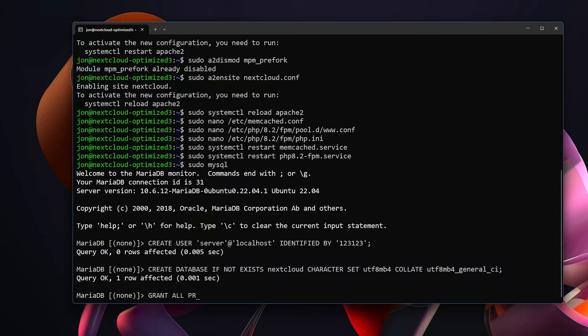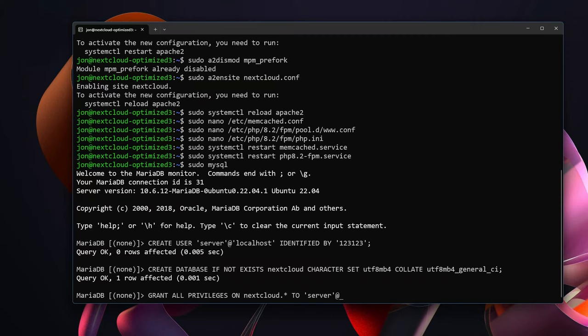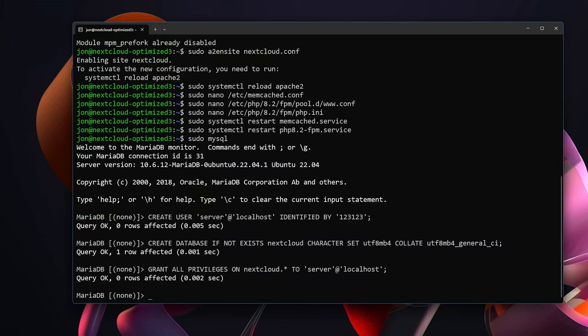GRANT ALL PRIVILEGES ON nextcloud.* TO 'server'@'localhost'. And then FLUSH PRIVILEGES.